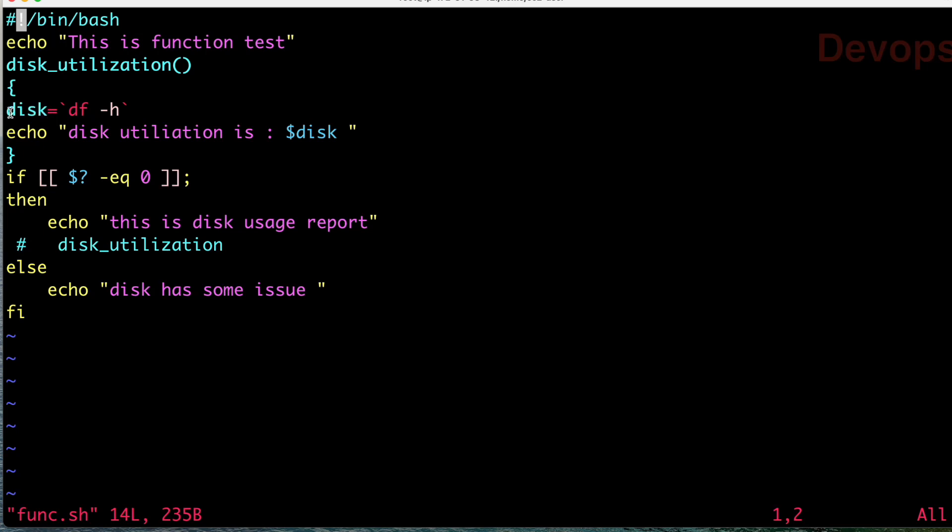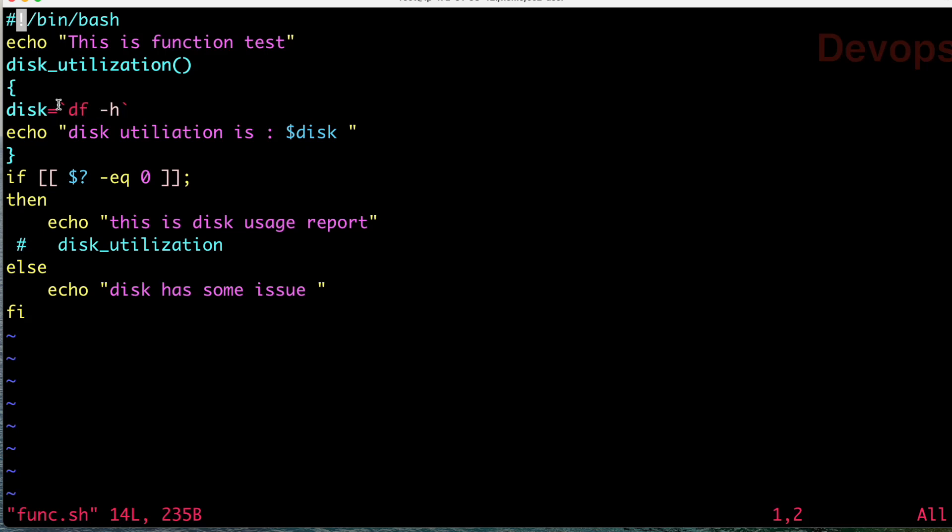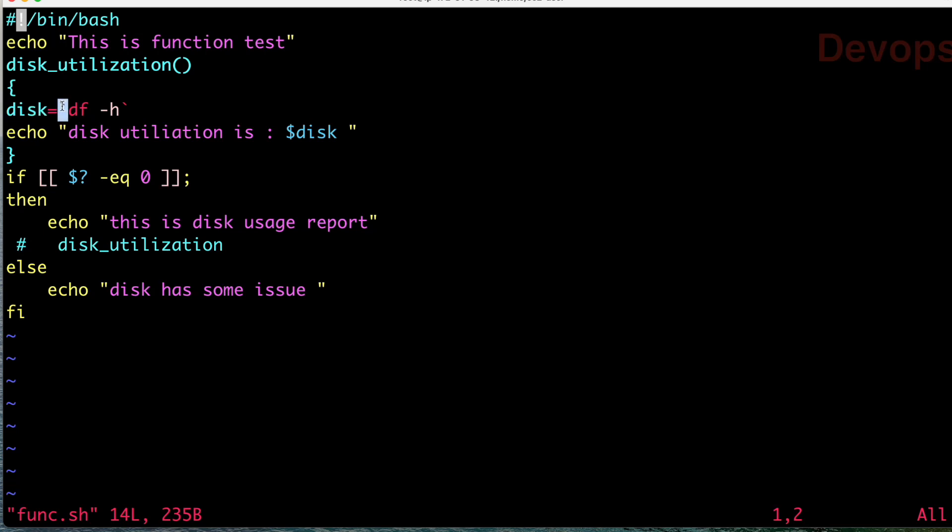Whatever commands you want to write, write them here. The function name is disk_utilization, then we are starting with small brackets, closing them, then curly braces start. One command we are writing is disk equals df -h. This will give the disk information.